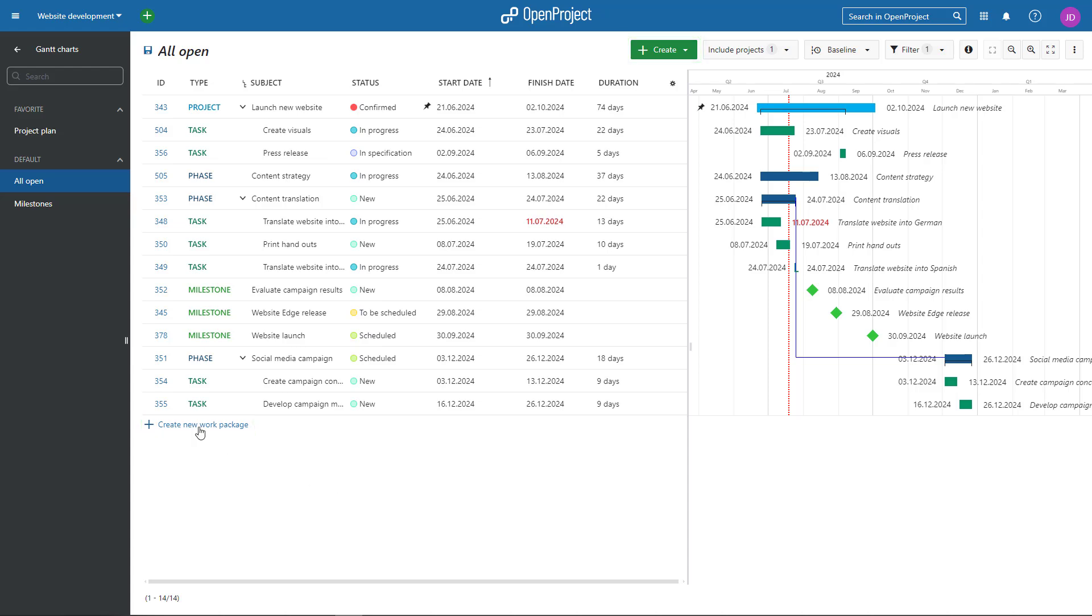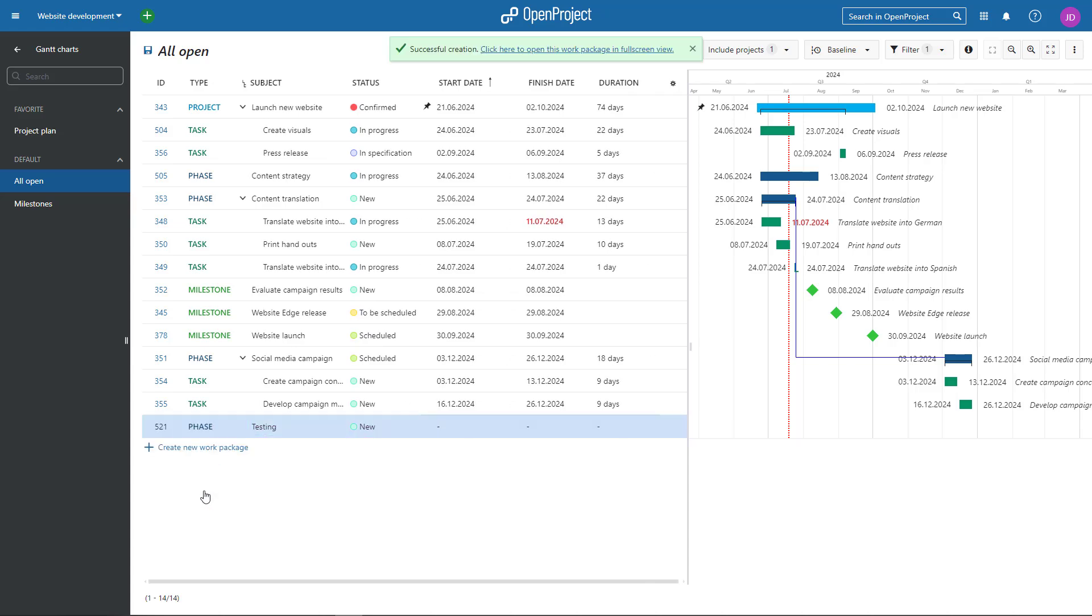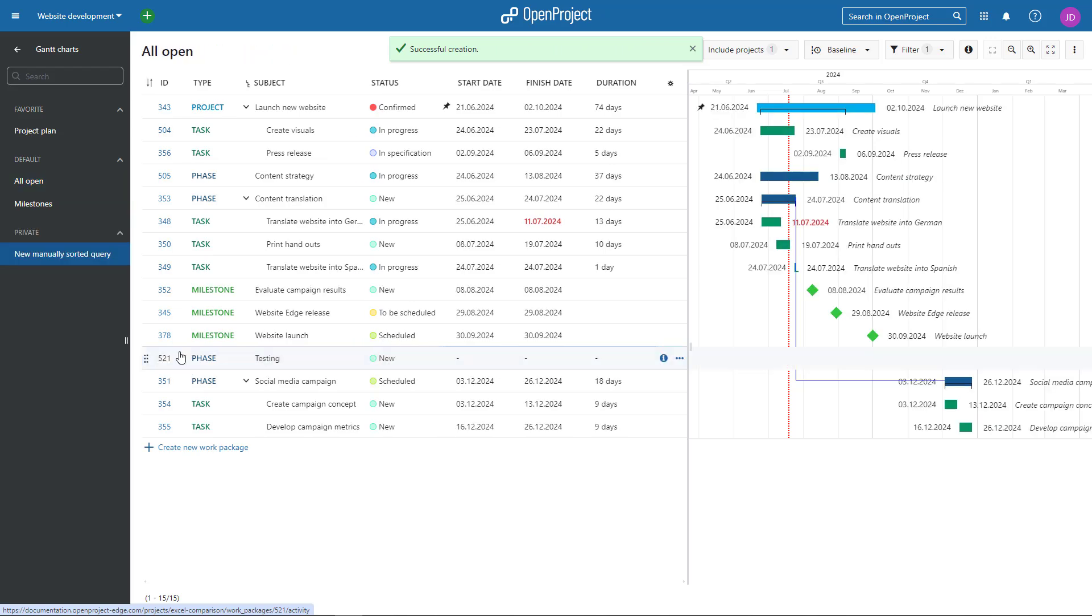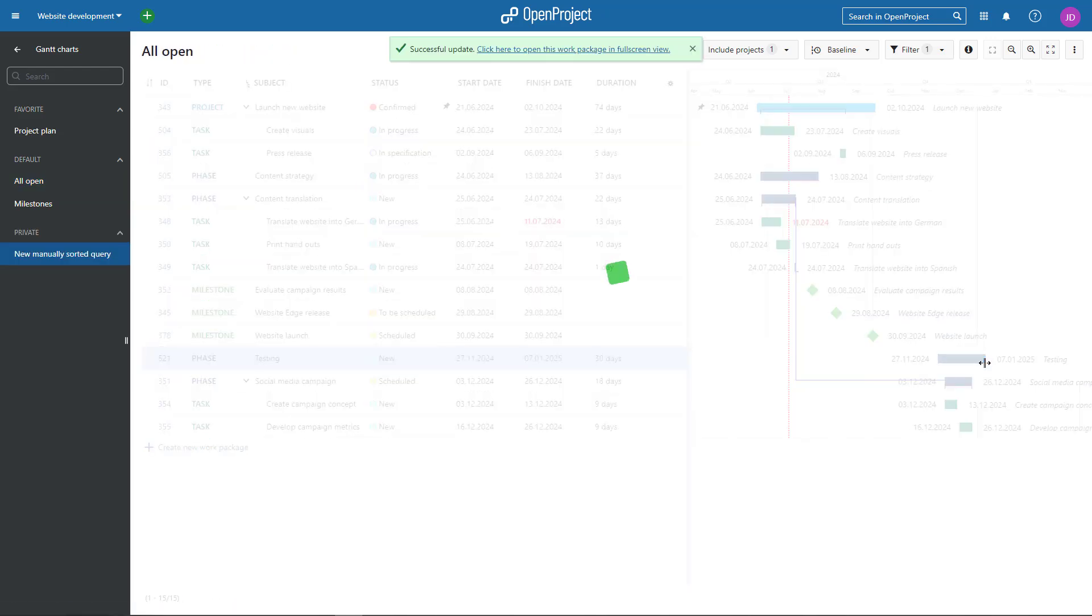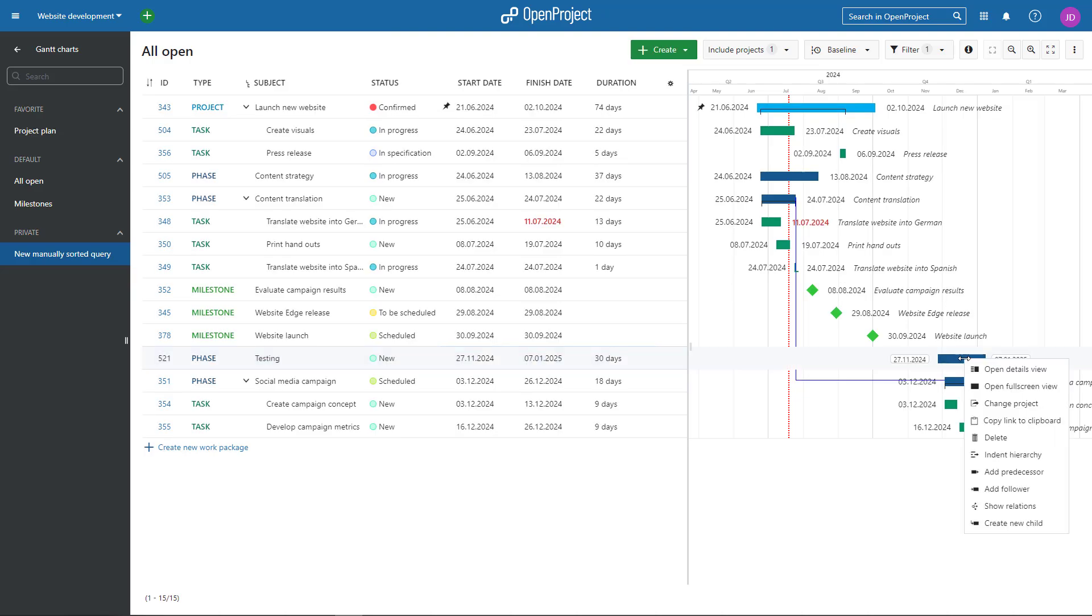Add or change start and finish dates in the list or by drag and drop in the Gantt Charts view. A right mouse click in the list lets you indent or outdent the hierarchy for a work package.